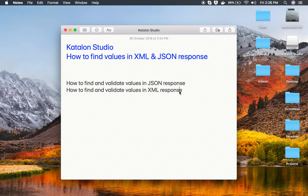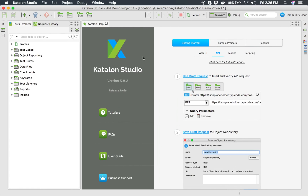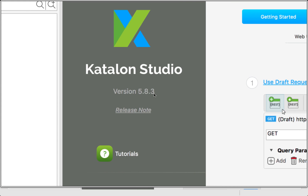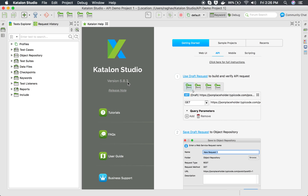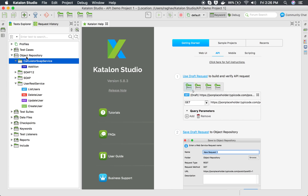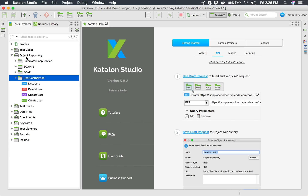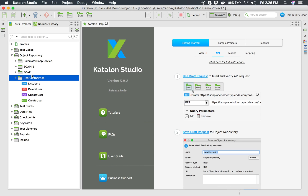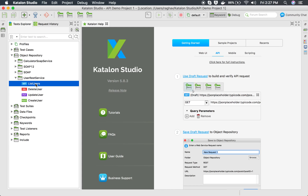I will show you a direct way and also a manual way to do that. I am using Katalon Studio version 5.8.3 - you can verify if you are using the same version. You should be on this version or a later version. Here I have some sample API requests, both SOAP and REST. I will first take an example of a REST request.